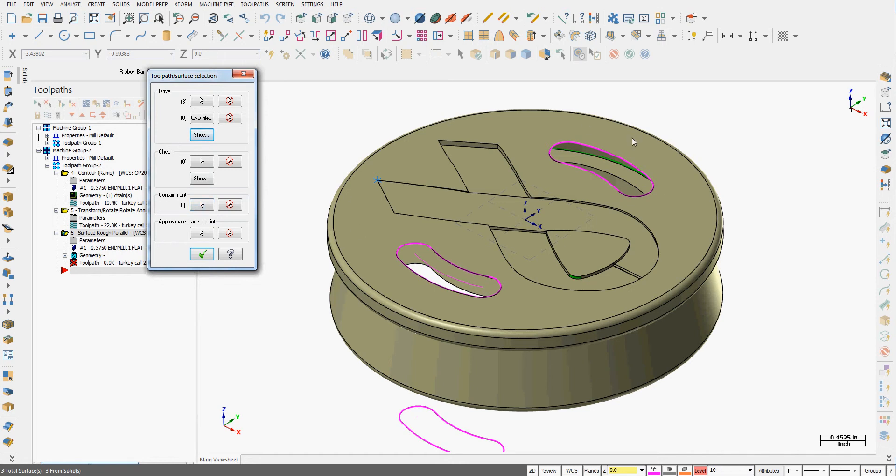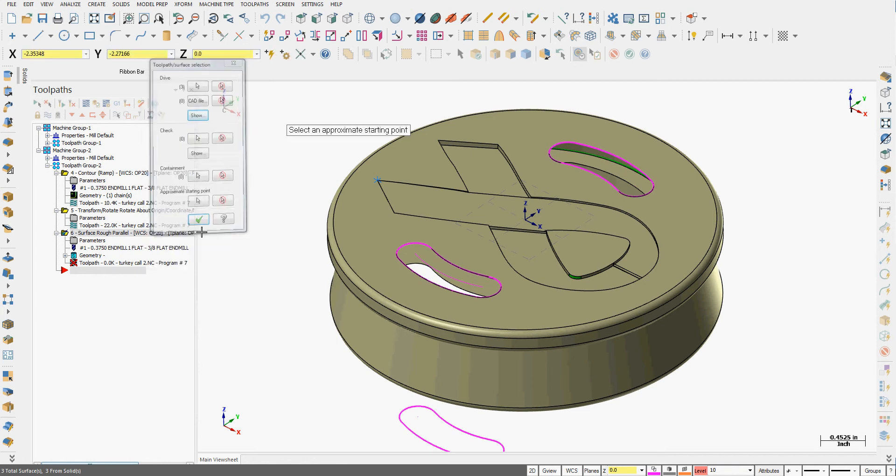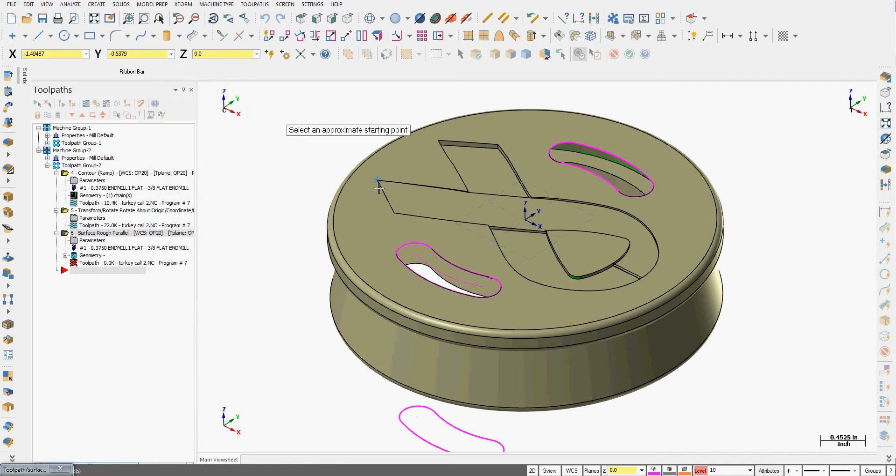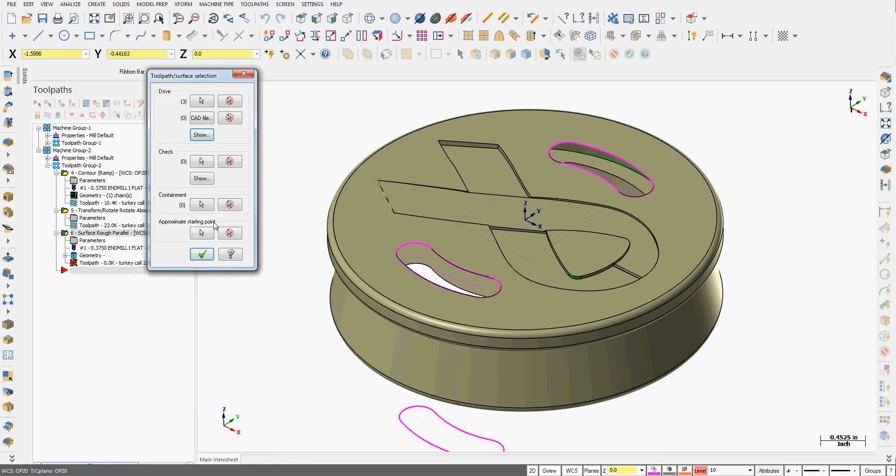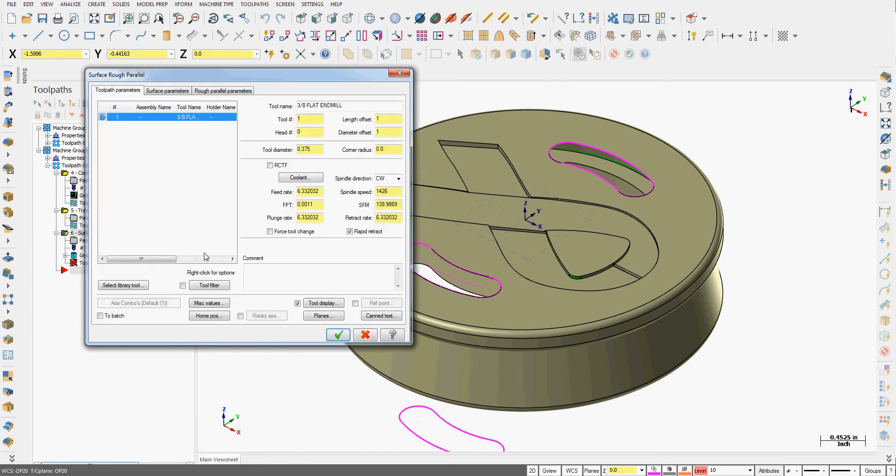I can add a containment boundary, so I could select some geometry here the tool must always stay inside of. And if I want, I can tell it where I would like it to start or let it figure out on its own. So I'm going to select an approximate starting point of this corner. I'm happy with my selections. I'll say OK.